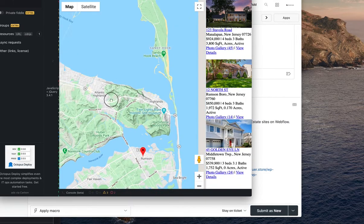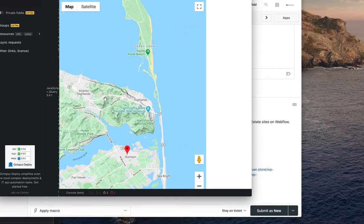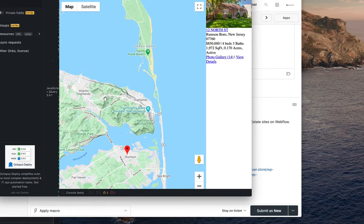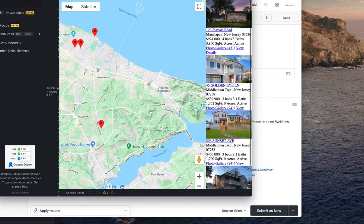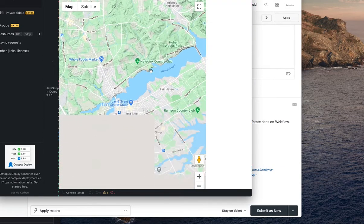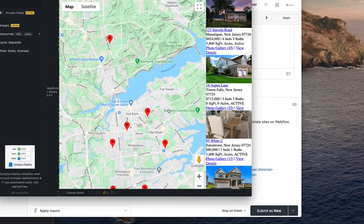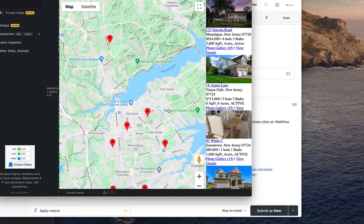I think we've got most of the big chunks done as far as the code, and I think we're getting pretty close on it. This is where we are so far, and this is running on JS Fiddle, so this will just pop right into any website.